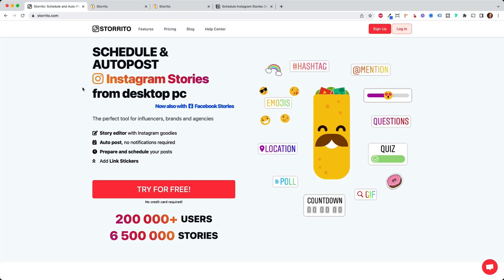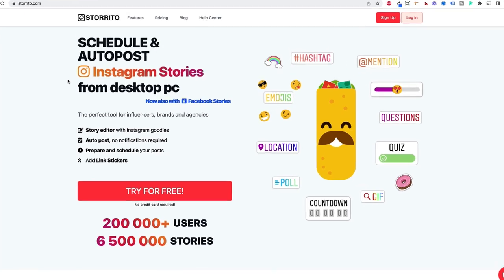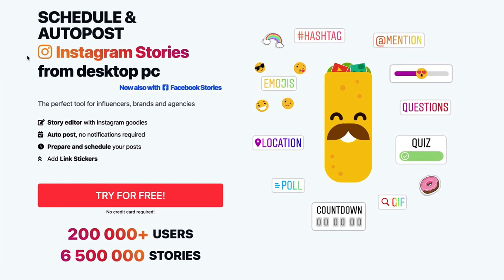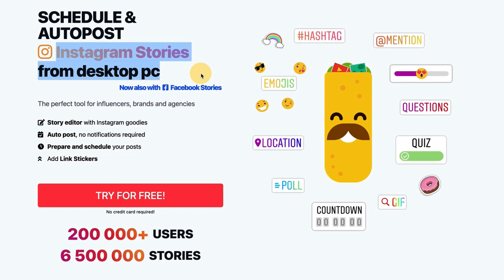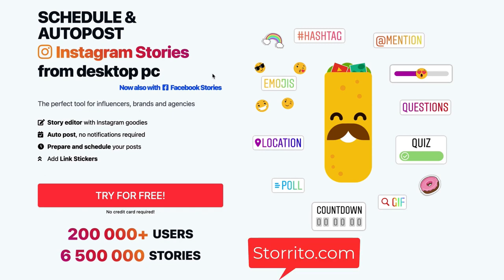Hey there, Julian here. In this video I want to show you how you can upload your Instagram stories from your desktop PC. This tool we're using is called storito.com. You will find the link also down in the description of this video.